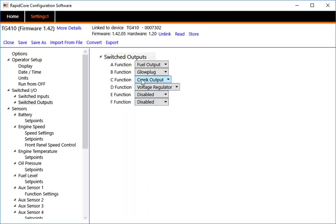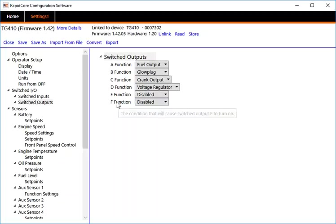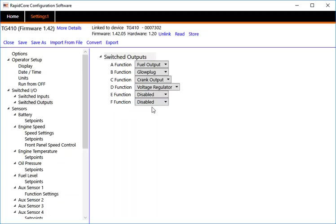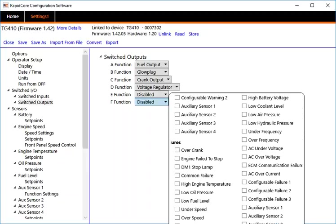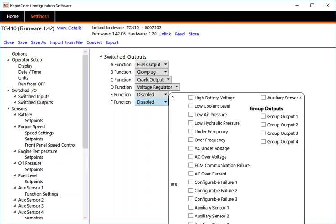This is normally how our controllers use the switched outputs. Four of them are currently in use. You have two other ones you can use. In this case, switched output F, the terminal in the back of the controller, we're going to configure it to do a number of things, and we're going to group all those events.